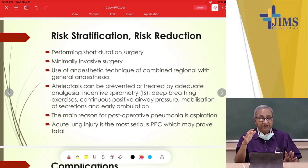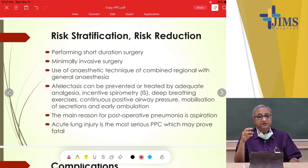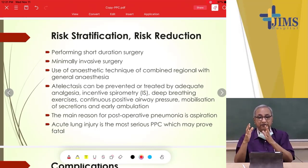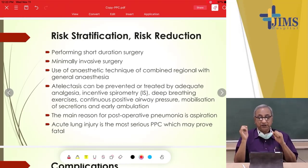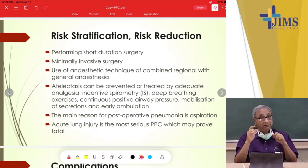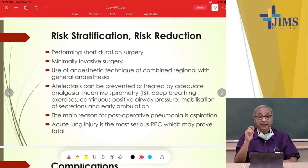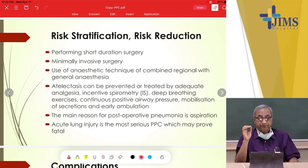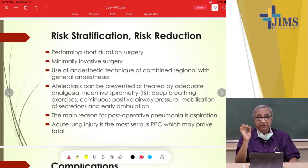Hypostatic pneumonia occurs when the patient lies down for a while, secretions collect in the lung, the patient does not cough them out, and they get infected causing pneumonia. Aspiration is the main reason for post-operative pneumonia, and aspiration is deadly. Acute lung injury is the most serious complication of post-operative pulmonary complications.